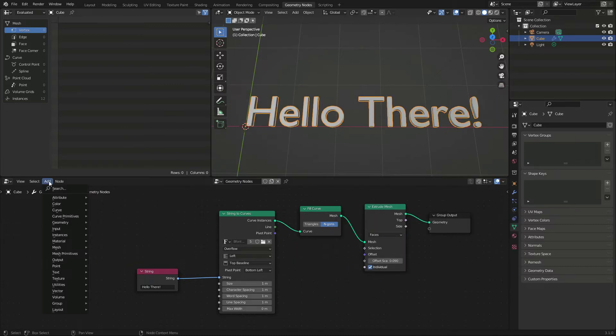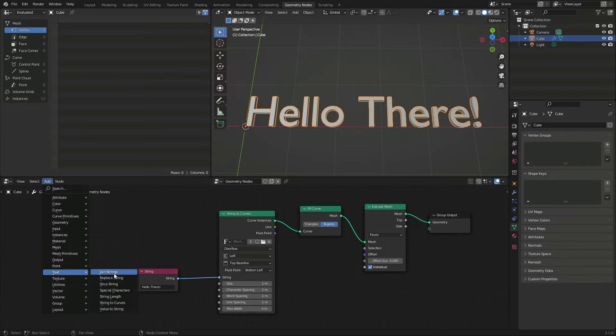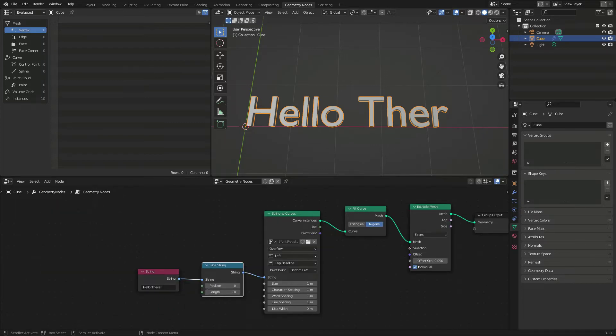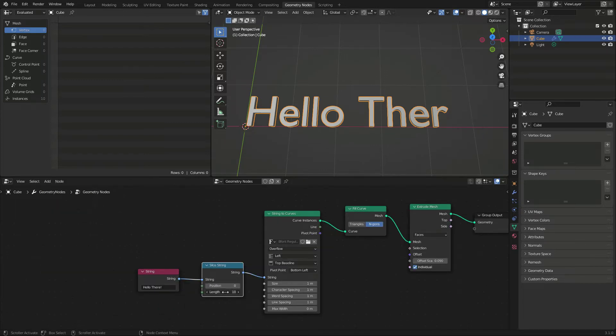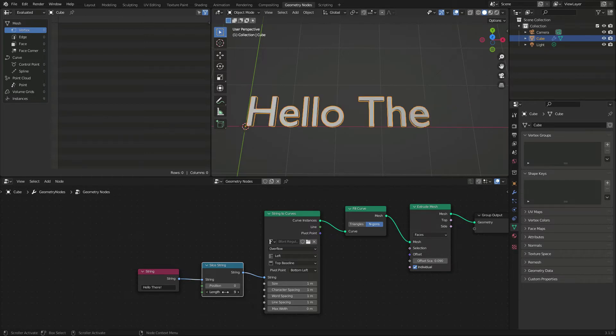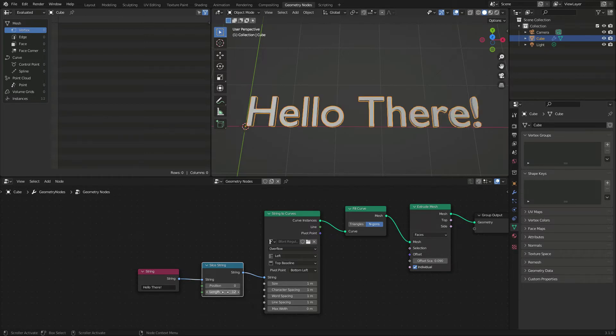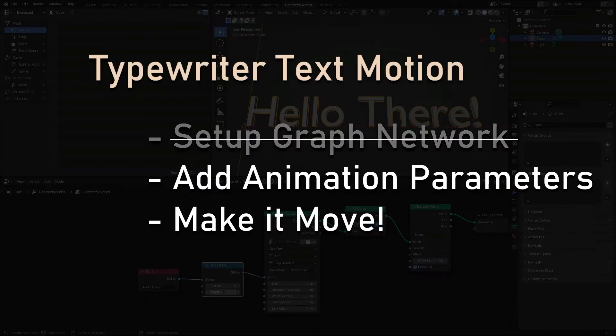Finally, we pass our input through the slice string node, so that the start and end of the string can be changed dynamically. The first part is done.